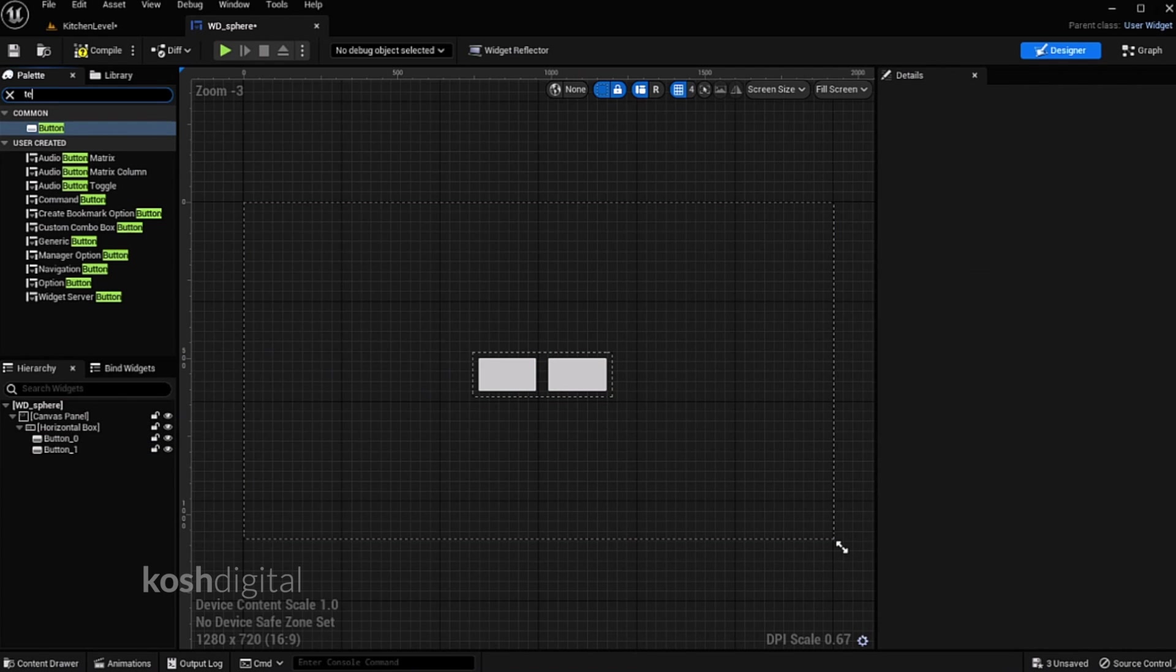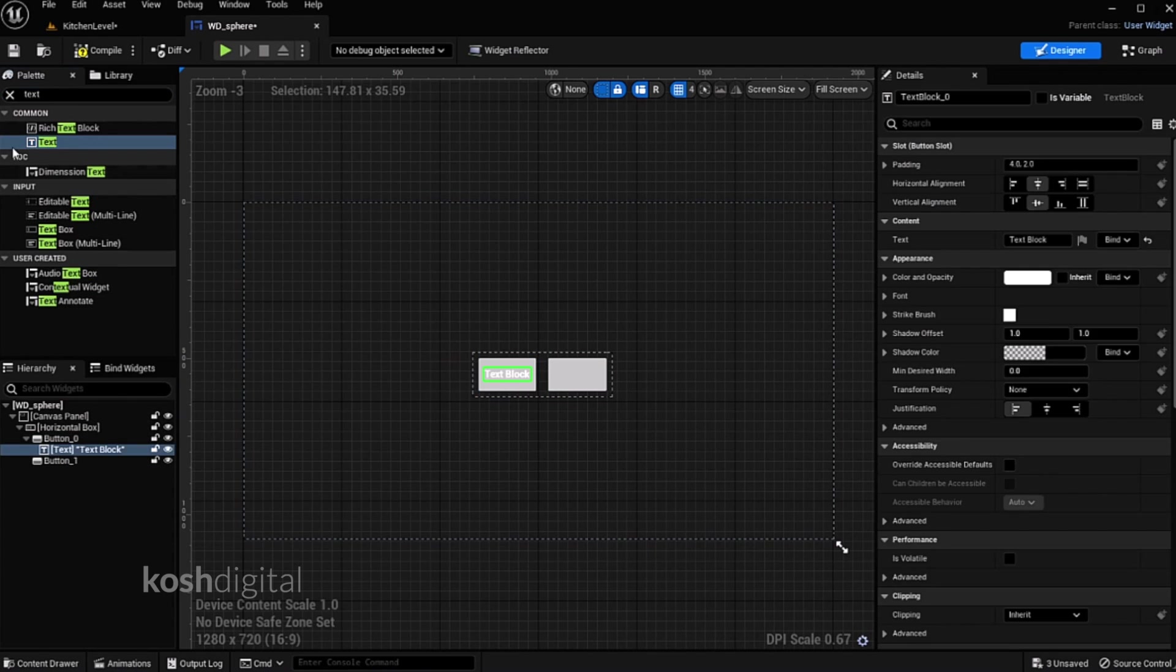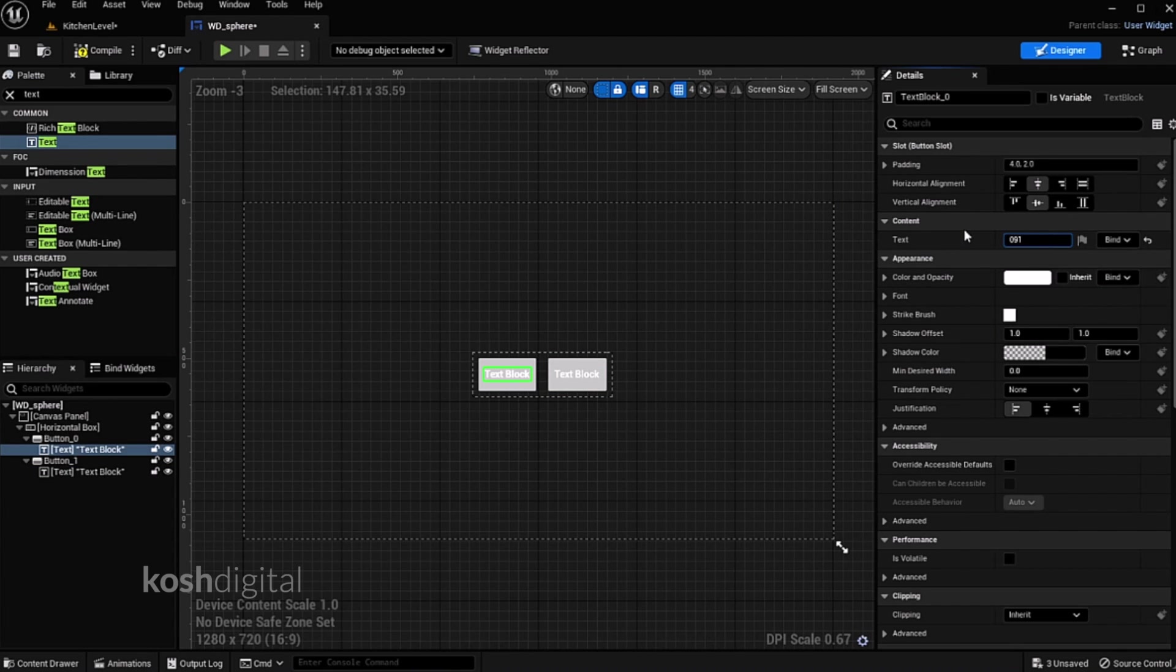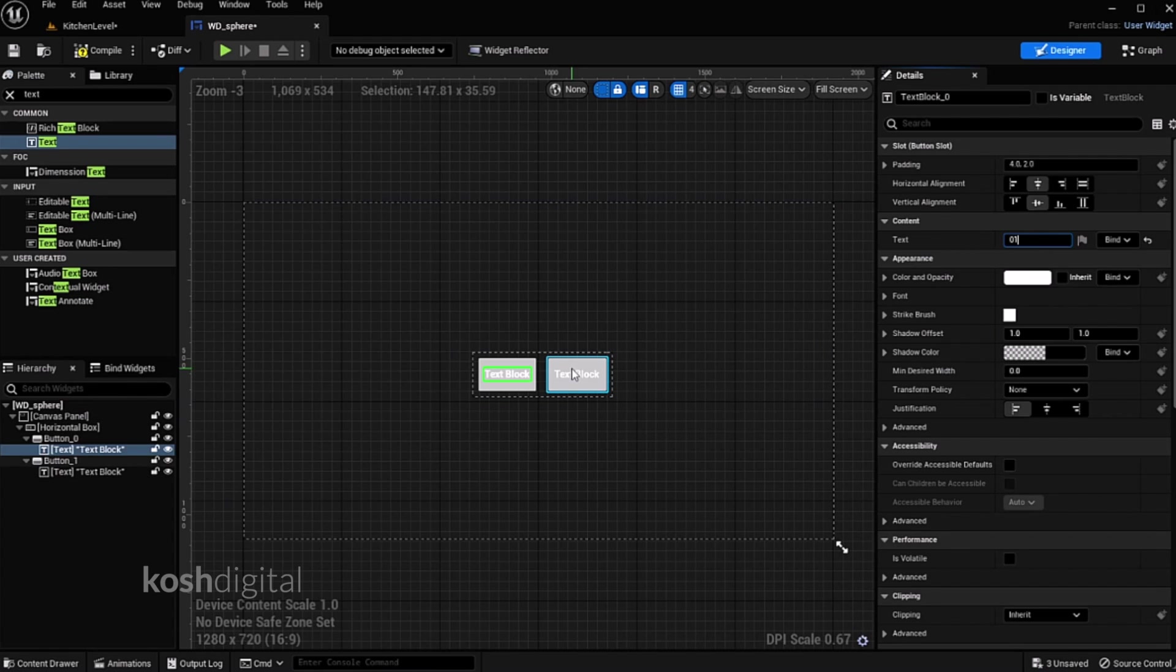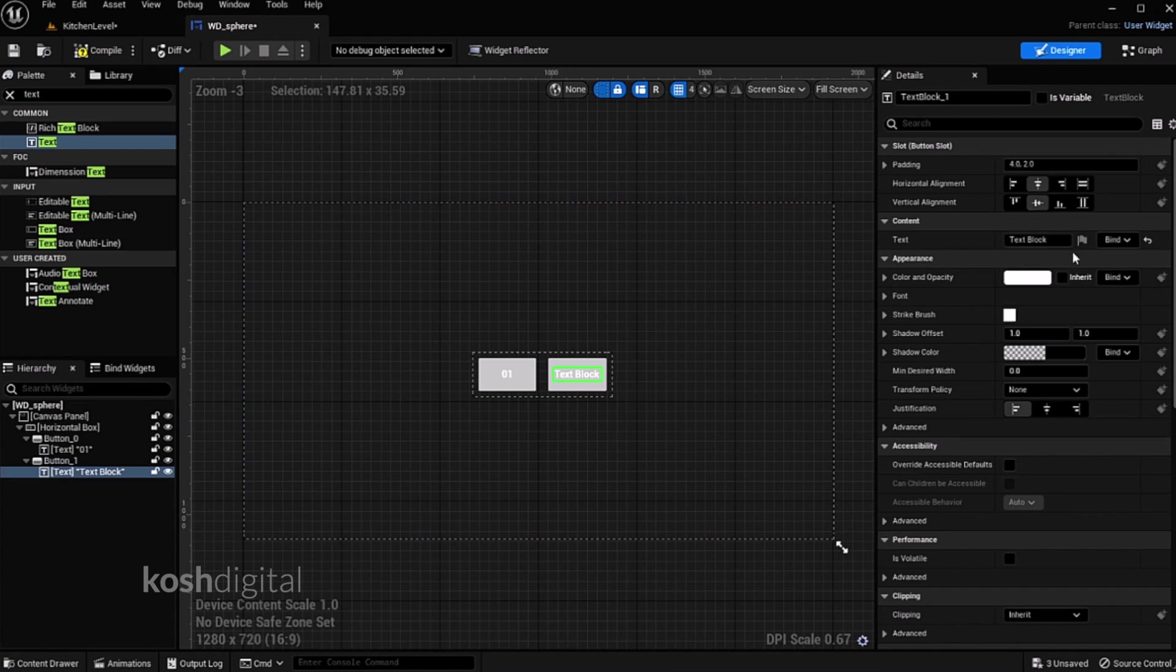We can create text on top of it. One and two. We'll call it as one and this we'll call it as two.